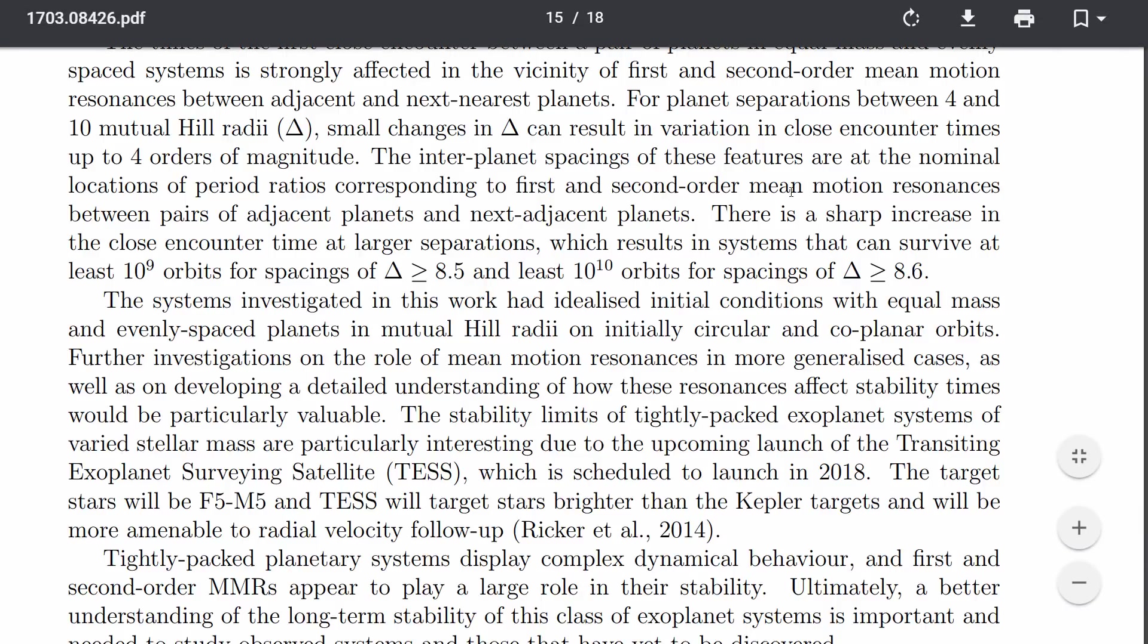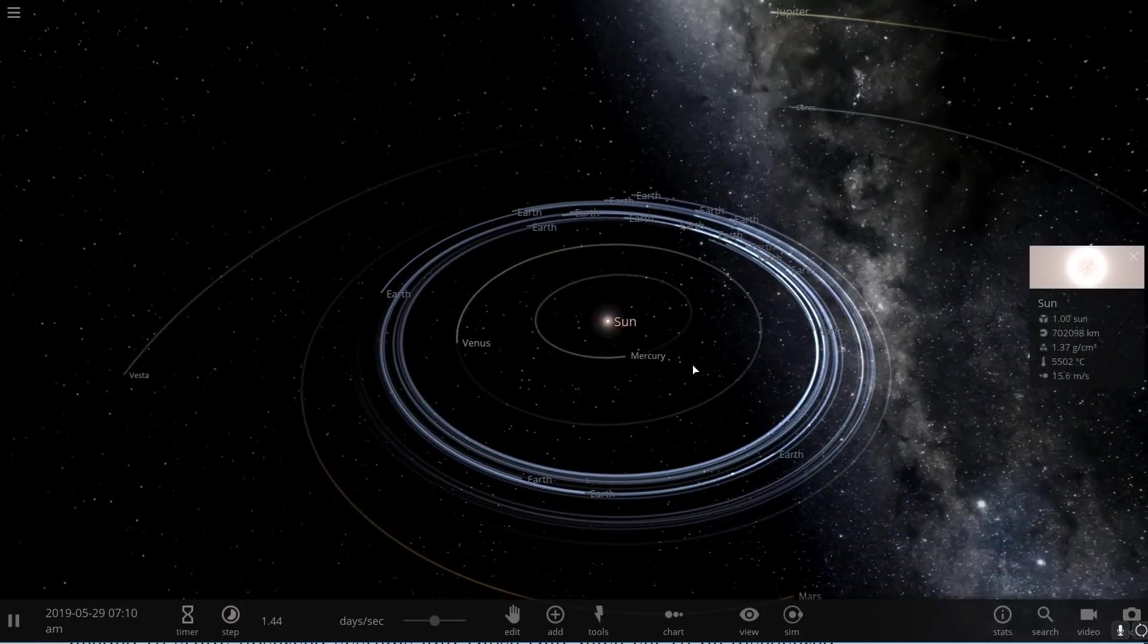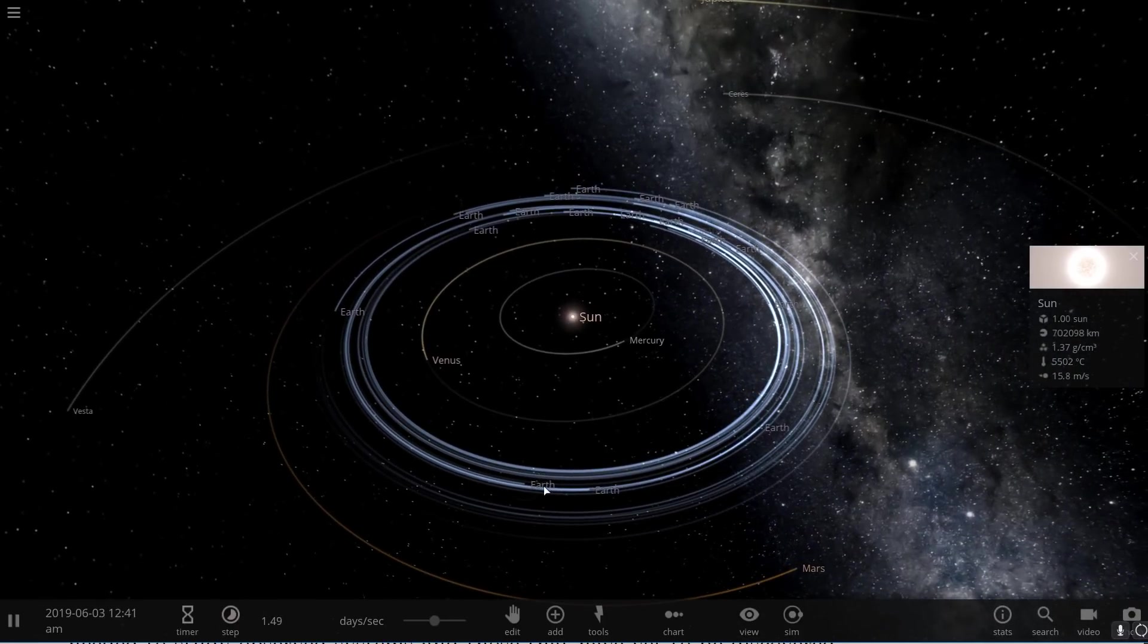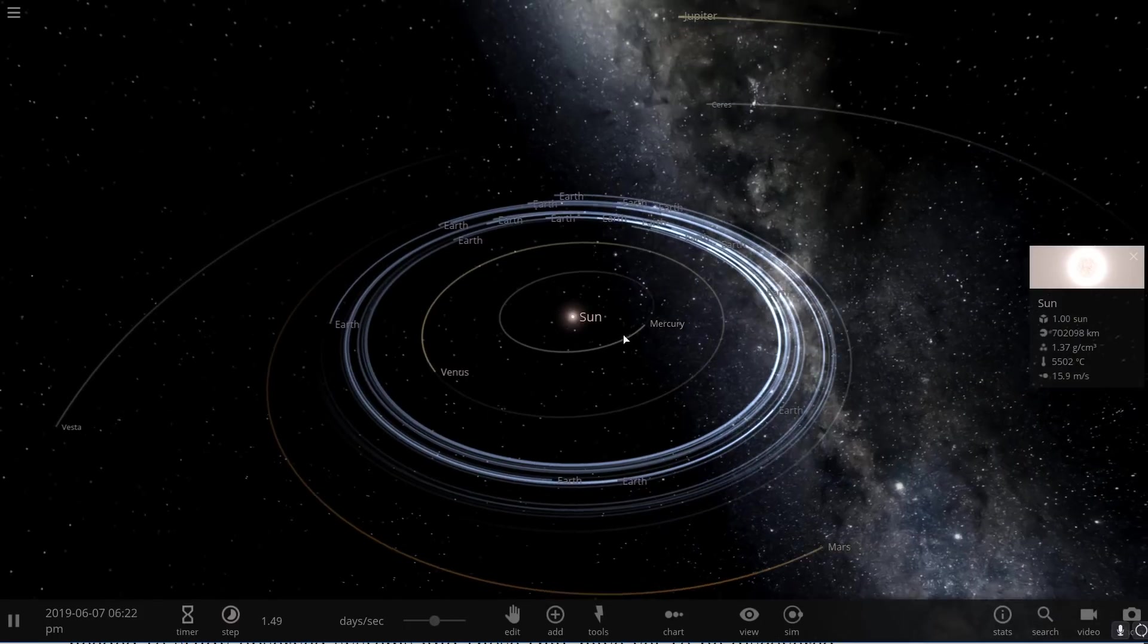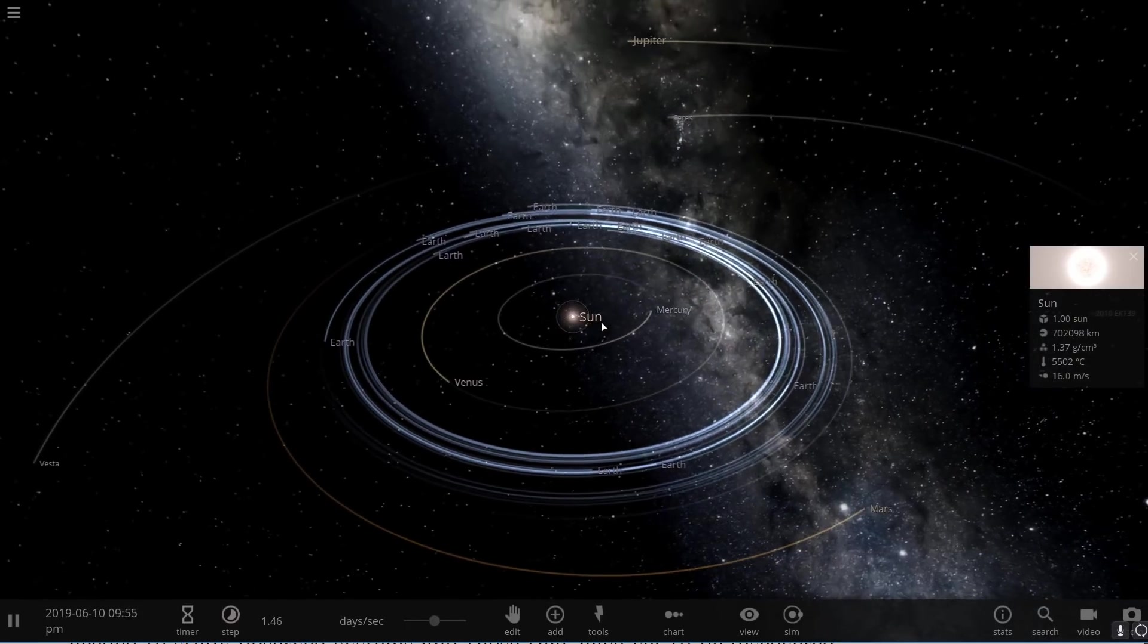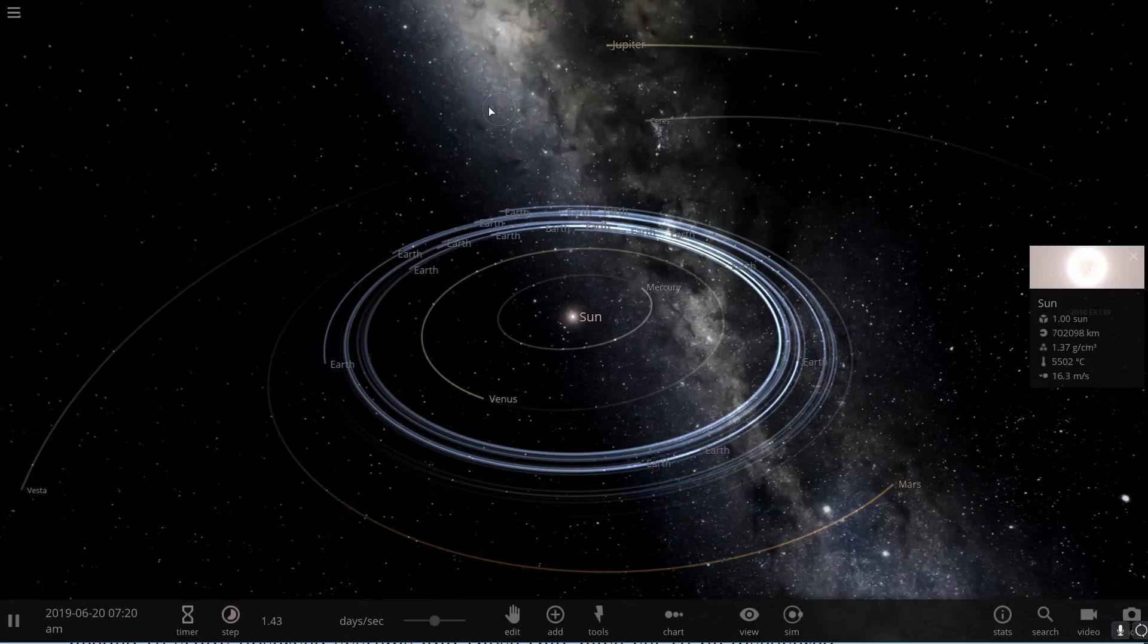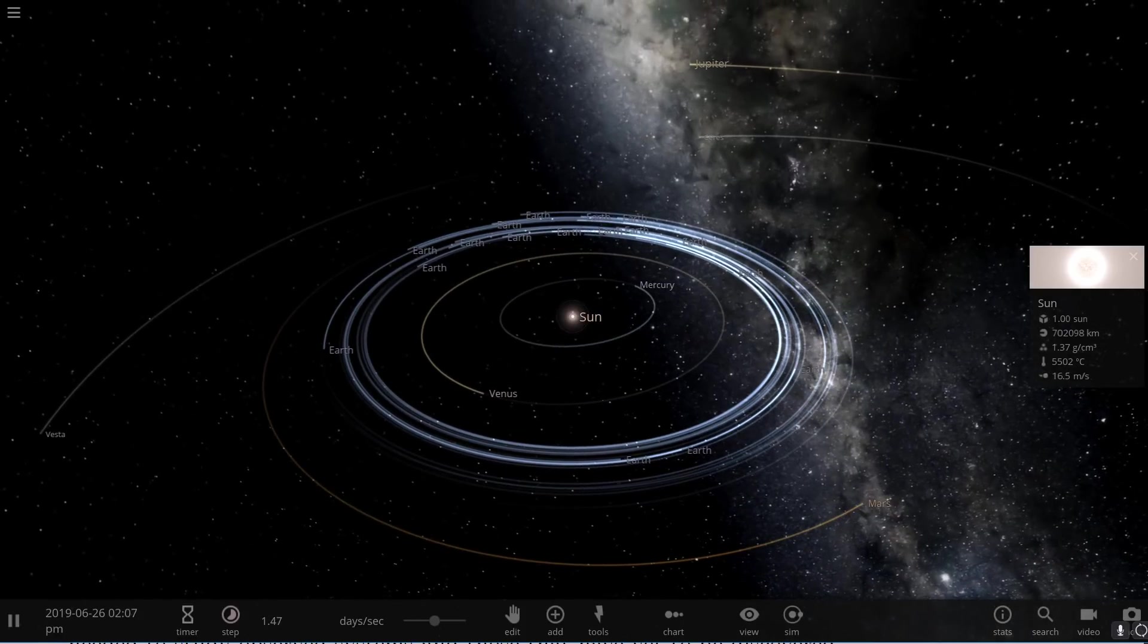In other words, if I were to place Earth separated by 8.6 hill sphere distances, I would be able to create a very stable system, which means that we could potentially create a system that's even more than 42 Earths. Now, okay, let's do some math and find out how many Earths can we actually place, and then try to simulate this in universe sandbox.